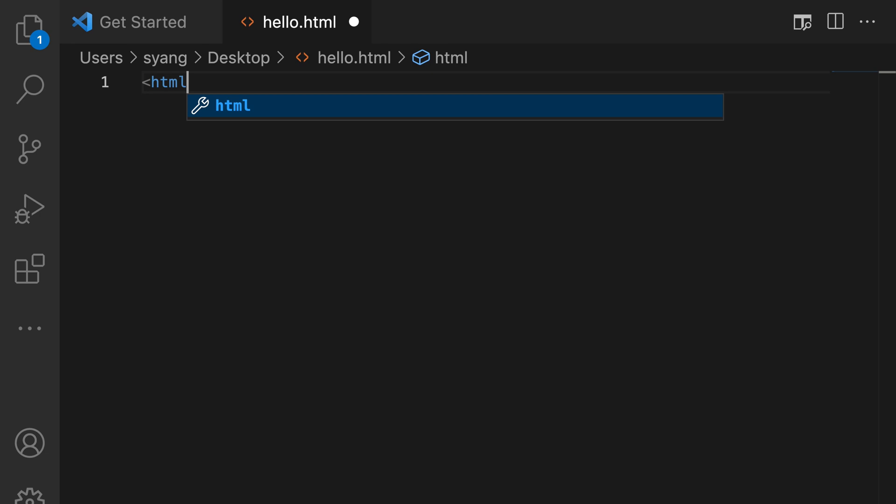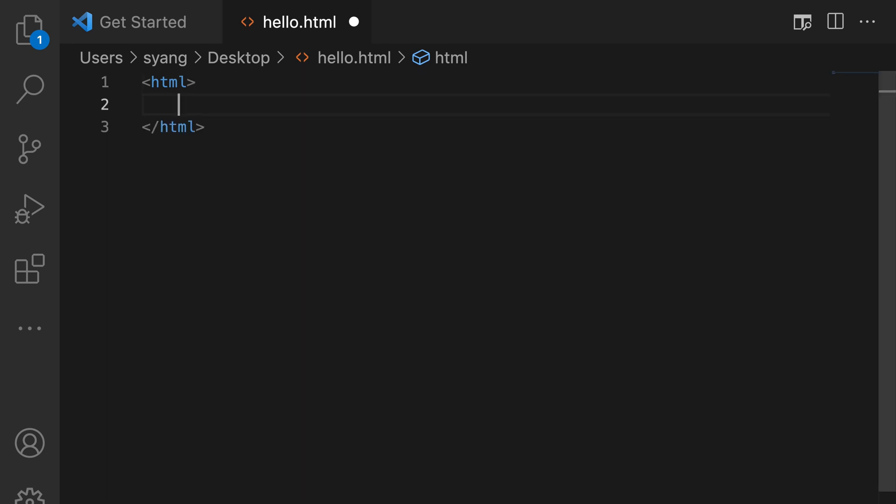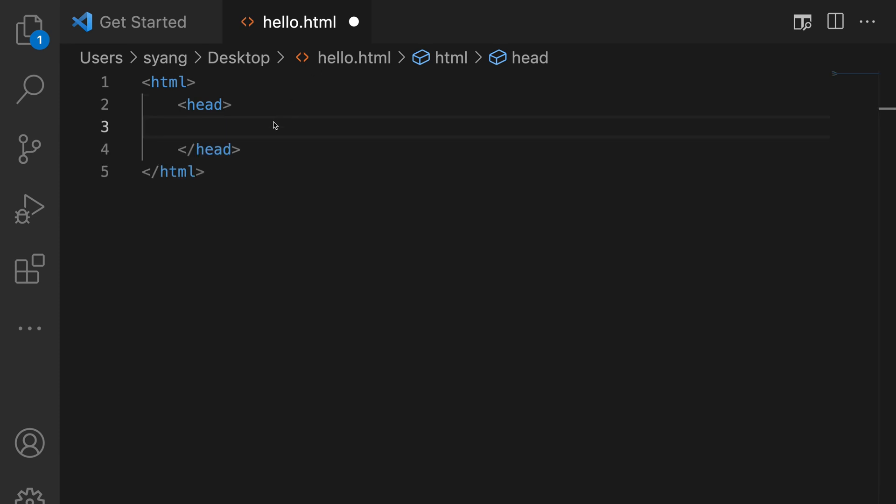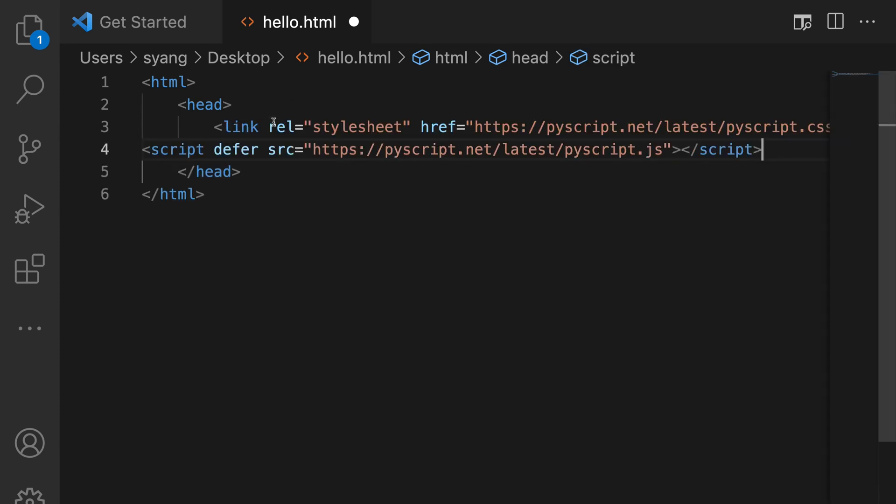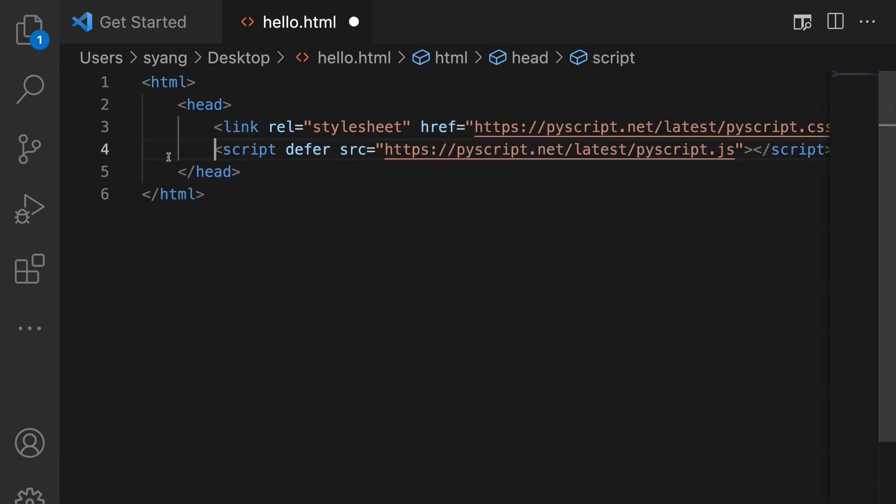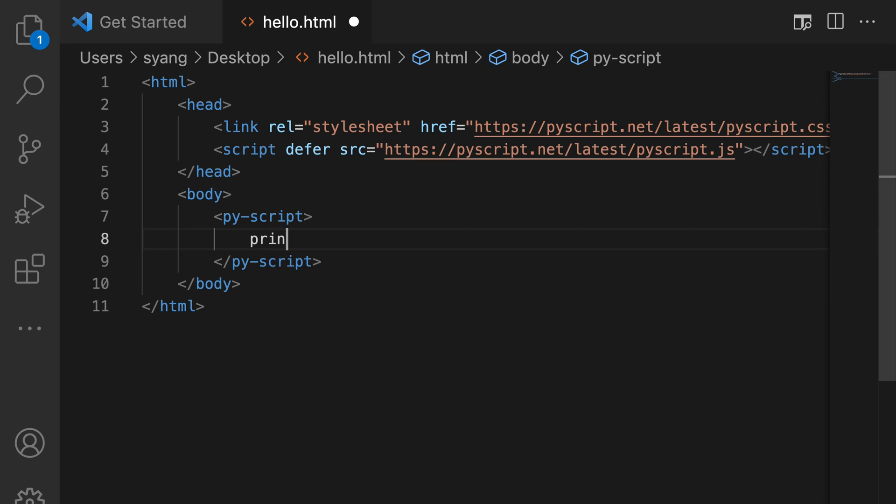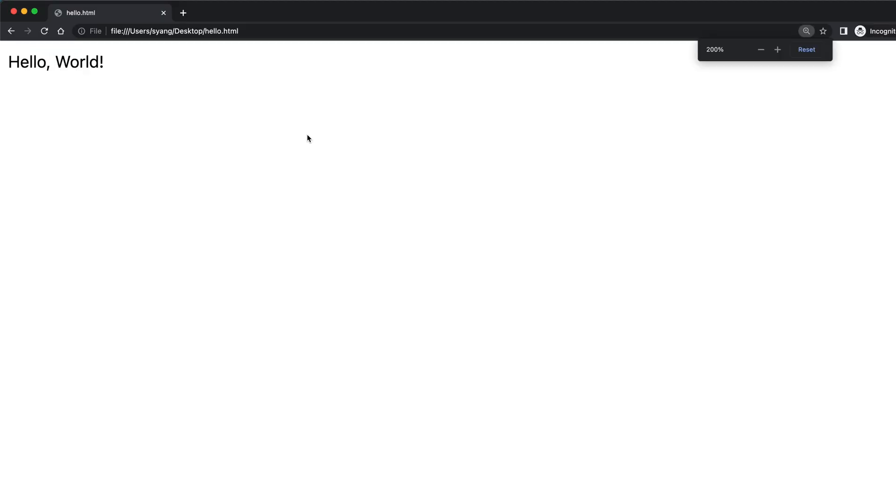Let's open up your favorite editor. Create a new file called hello.html. Add these two lines. And then we can add the PyScript tag and then start writing Python. Then you will see hello world printed out in the browser.